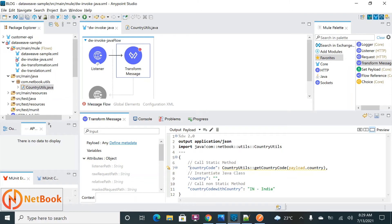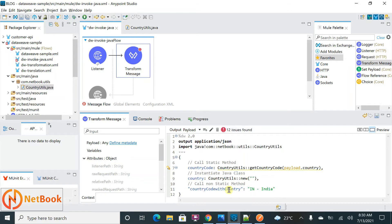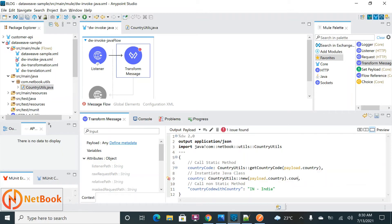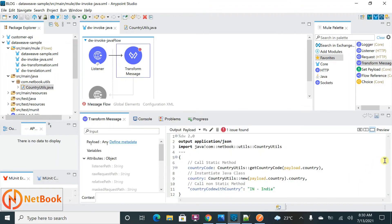Now to instantiate a Java class, I need to call the constructor. I write 'CountryUtils::new(...)' — using the 'new' keyword — and within that I pass the country, either hardcoded as 'India' or from the payload as 'payload.country'. That is how you instantiate a Java class in DataWeave.